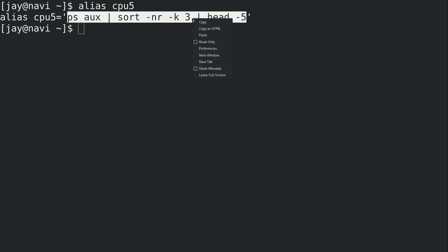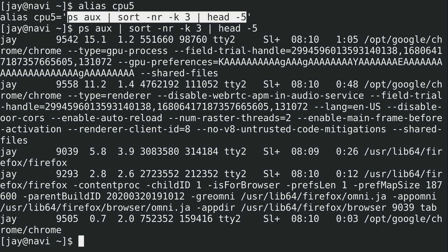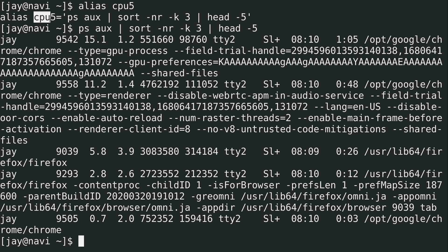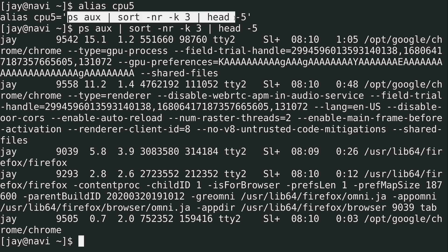So if I was to go ahead and run that just by itself, it's going to give me the same output. But I don't want to remember all of this. I mean, I can and I can type it every single time, but that's going to get old. I think it's easier to type cpu5 rather than typing all of this every time I want to do this. And that's what an alias actually is.